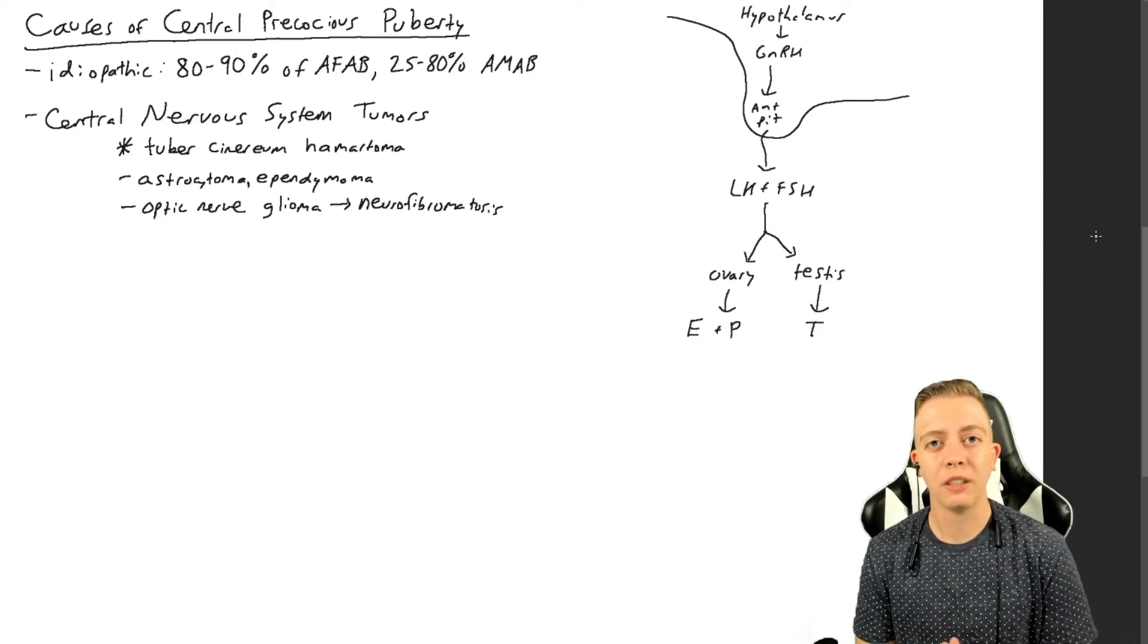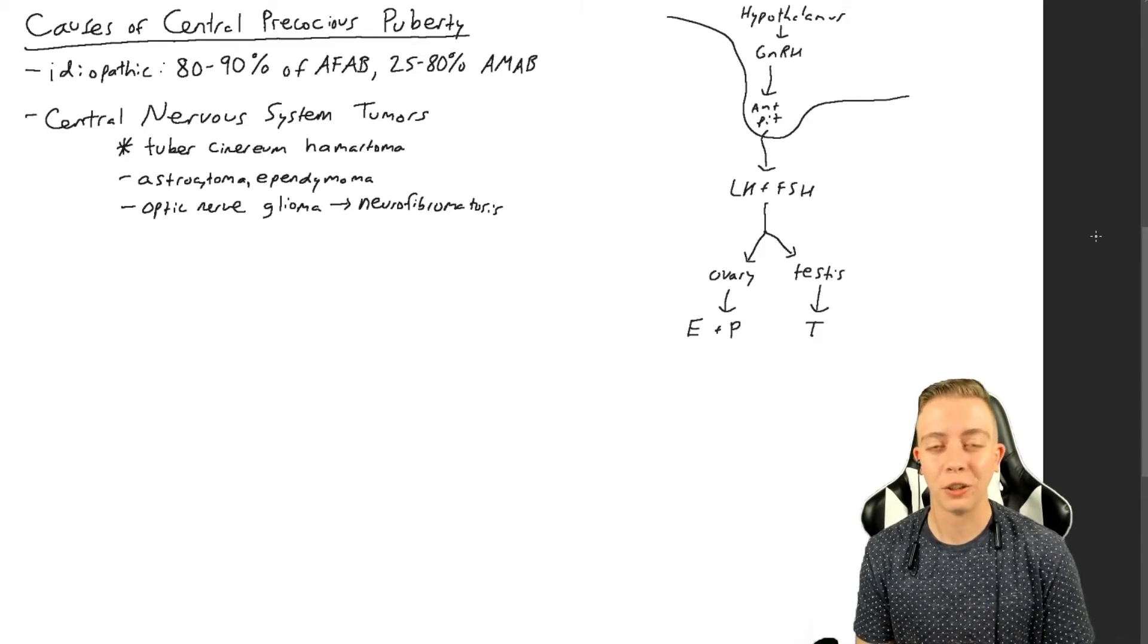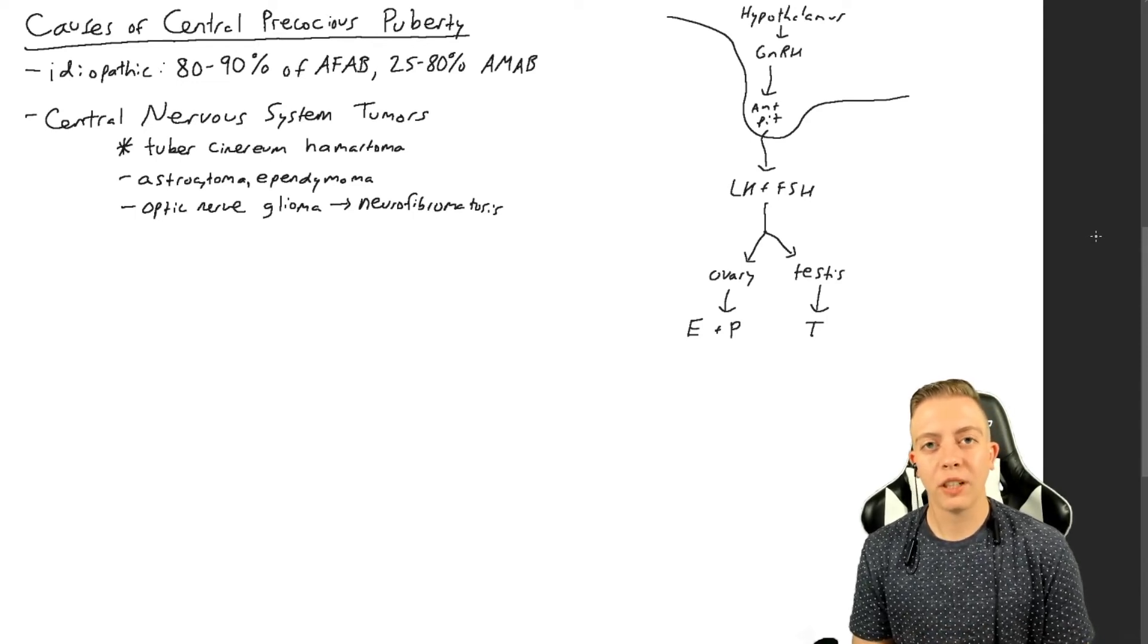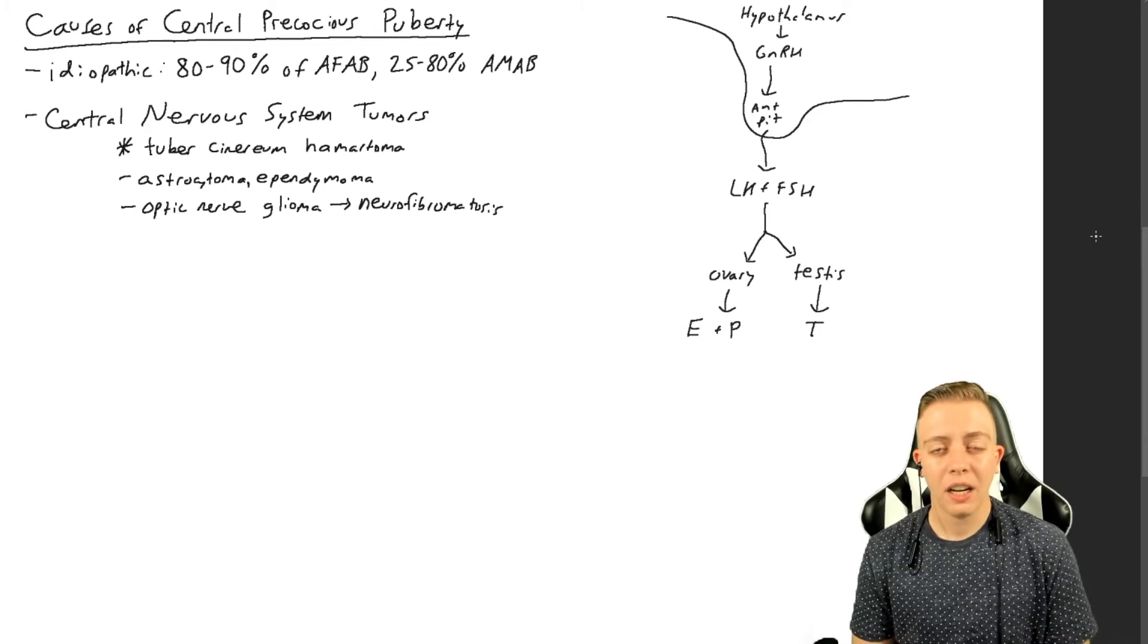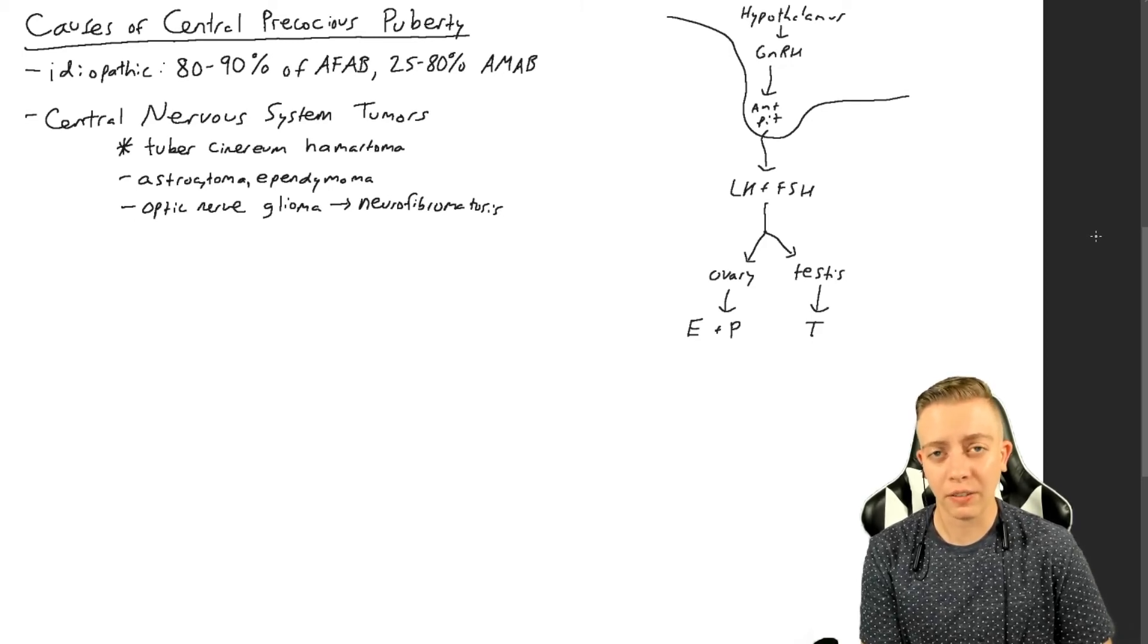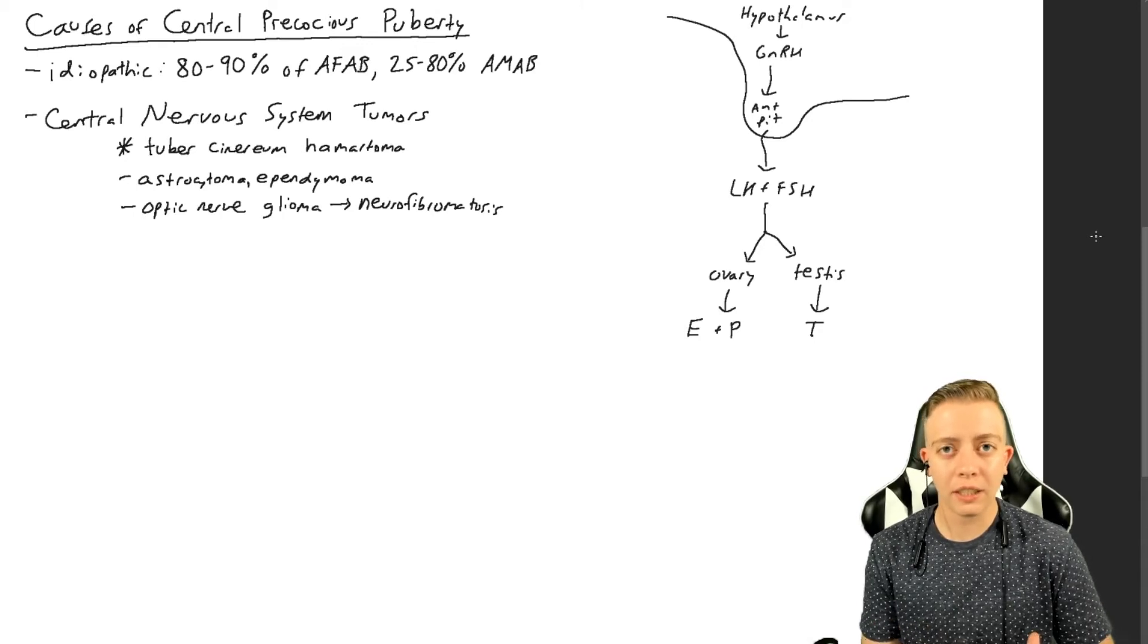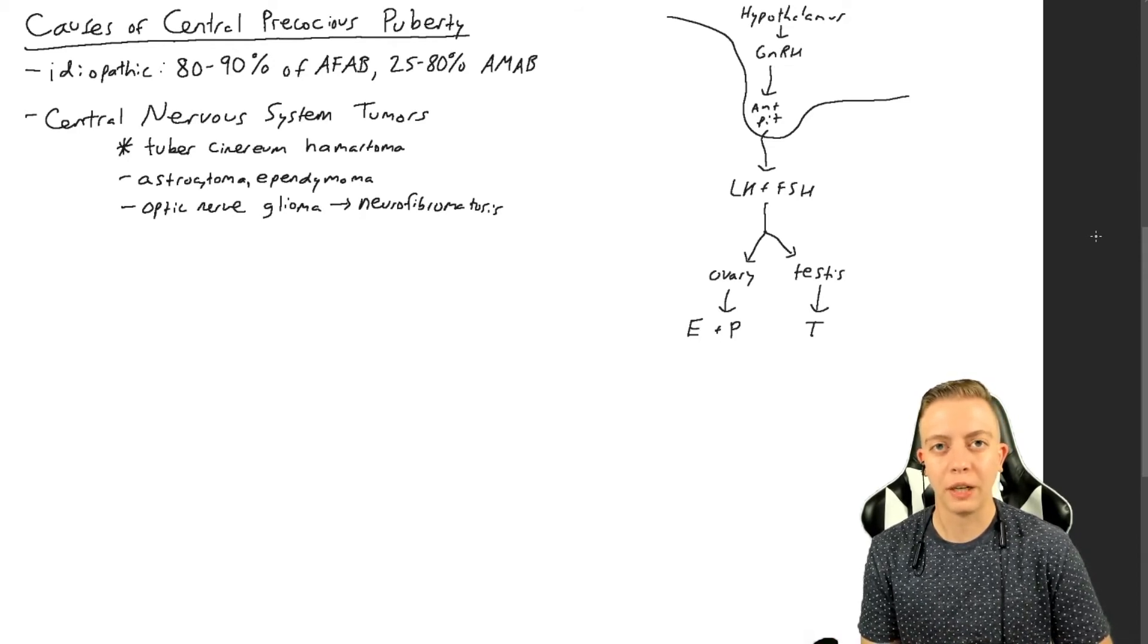One tumor that we especially need to rule out is optic nerve gliomas, because if you have an optic nerve glioma, chances are very high that you have a condition called neurofibromatosis, which is a genetic condition that is associated with a lot of tumors and that needs to be ruled out as well. Optic nerve gliomas have a lot of other complications associated. Obviously you don't want to have tumors of your optic nerve that can cause blindness and other such issues, so precocious puberty might not be the worst thing on your list for a lot of these conditions.